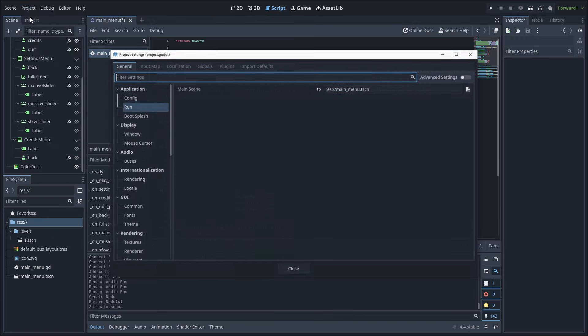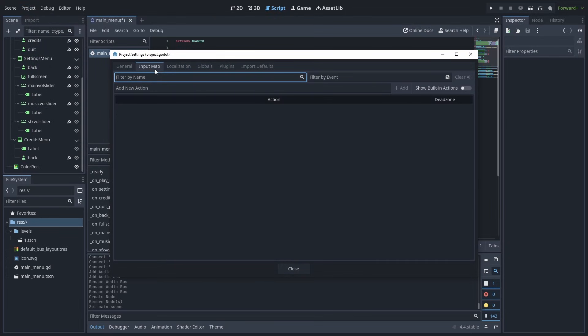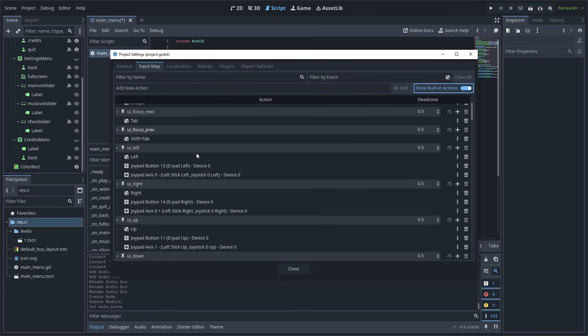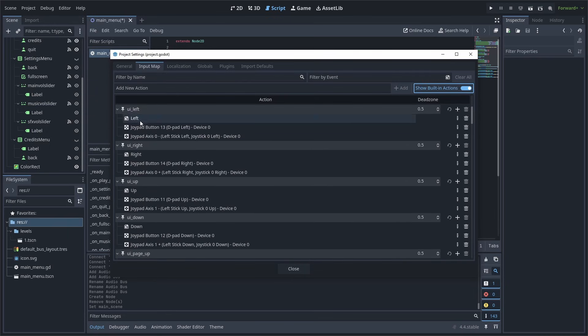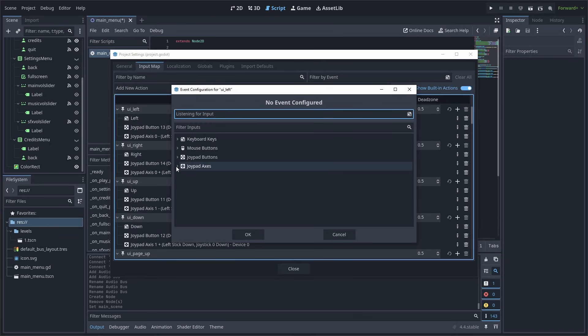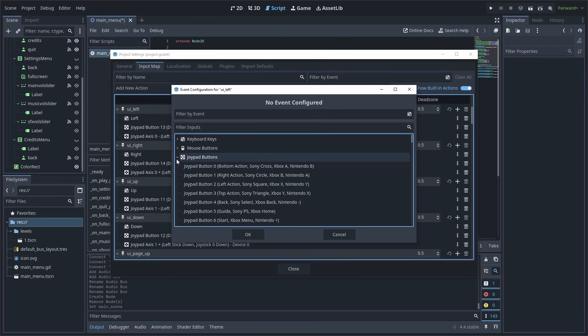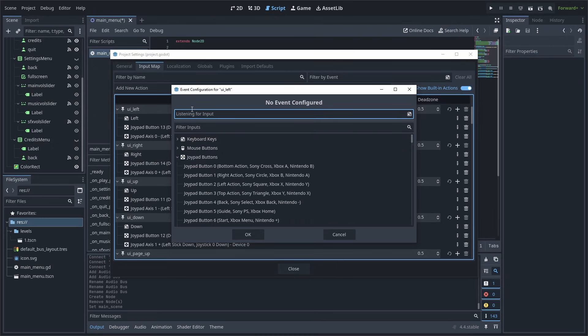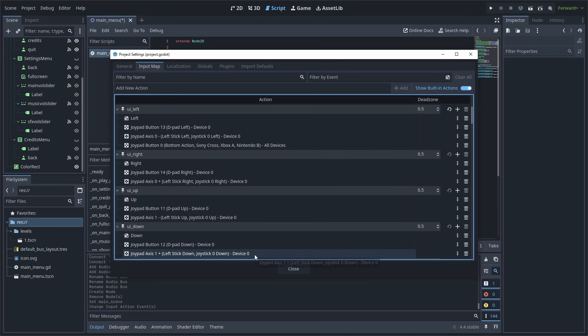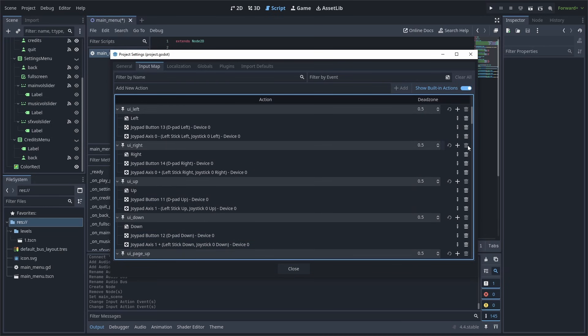To add additional inputs to this, go to Project, Project Settings, select Input Map, then enable Show Built-in Actions. You will see UI Accept, which is used to press a button, and if you scroll down, you will find UI Left, Right, Up, and Down, which is used to navigate. To add an extra input, press the plus, and either select one of the drop-downs and select the button from there, or type it in when it's listening for input. After you have selected a button, press OK to add it. To remove it, you can also press the bin icon.